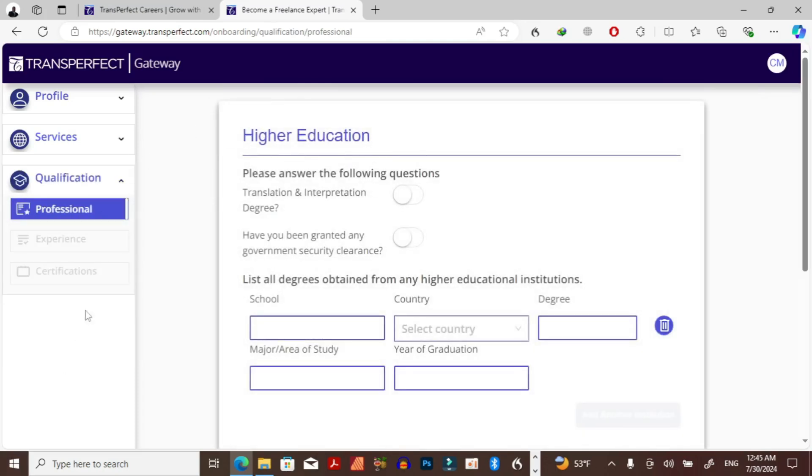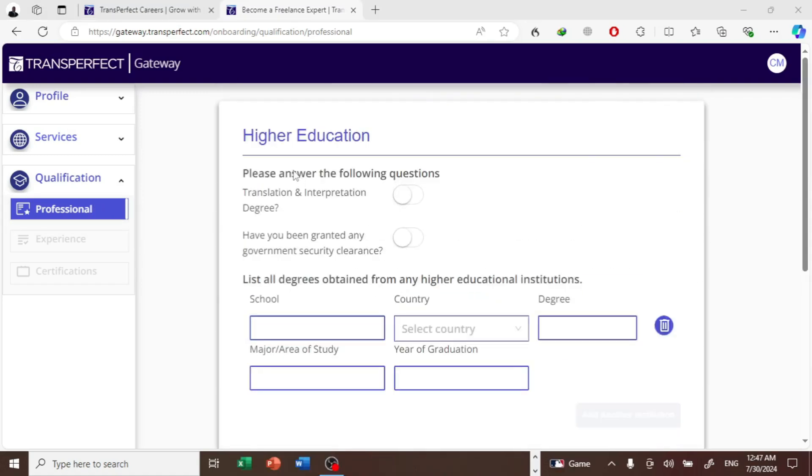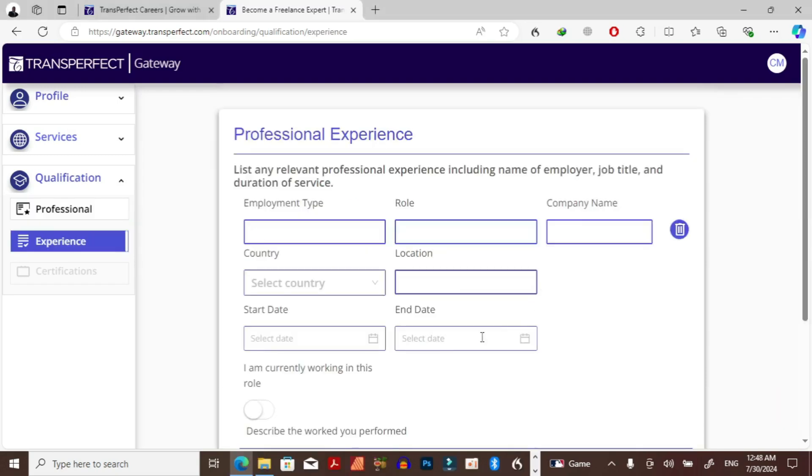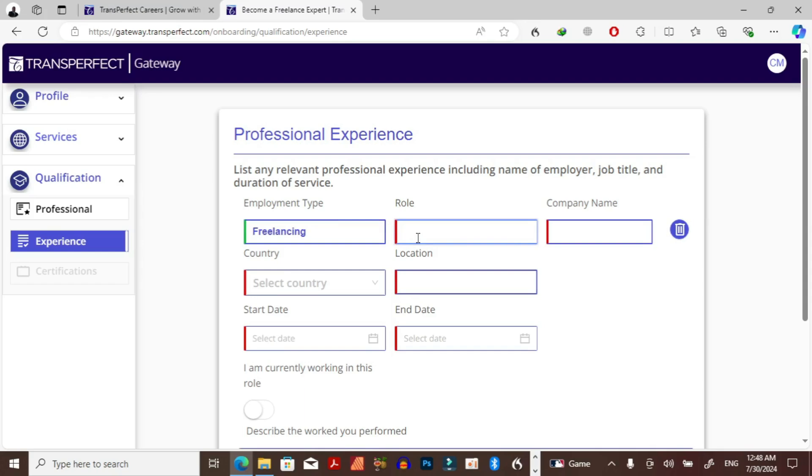So under qualifications, there's a professional, I don't have a translation or interpretation degree. Have you been granted any government security clearance? No. School, list all degrees obtained from any higher educational institutions. So on the education part, for the sake of this video I'm just going to pass. On the experience part, I think I'll just do freelancing.